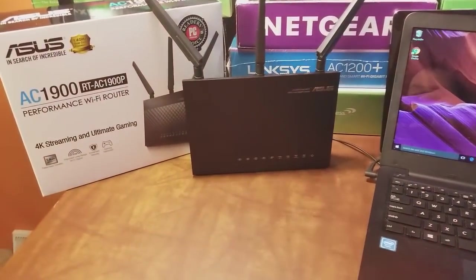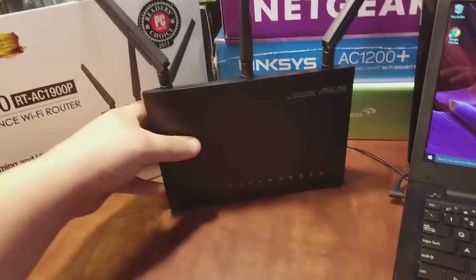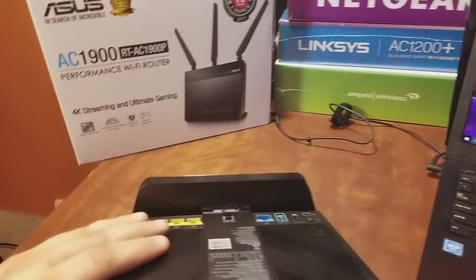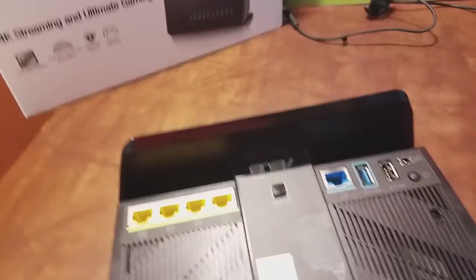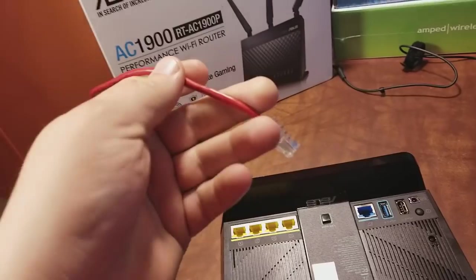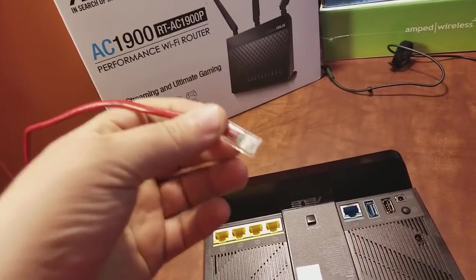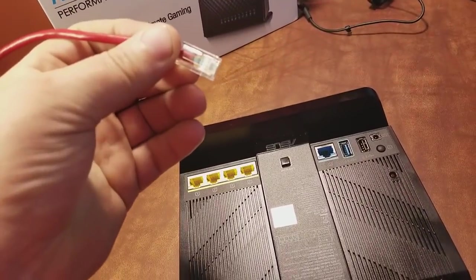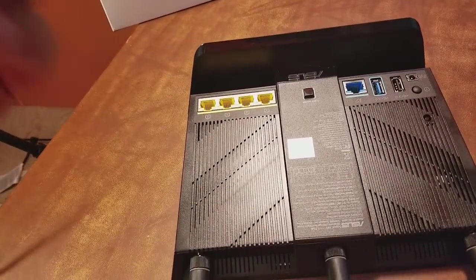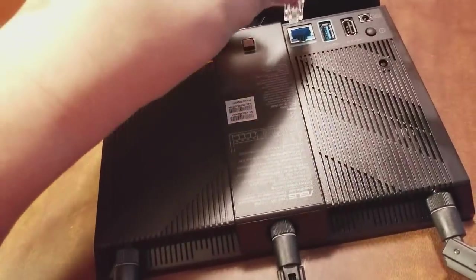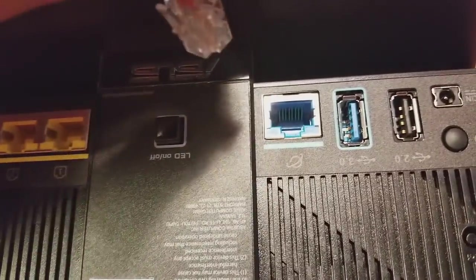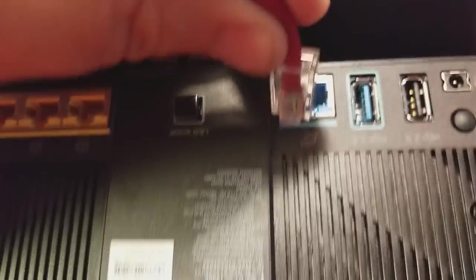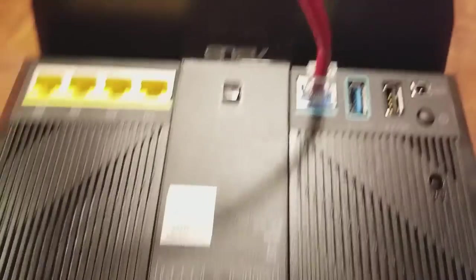Let's go ahead and plug it in. I always start with the modem, so I have this red Cat5 cable going all the way to my modem in a different room. The other end is plugged into my modem, and this one's going to be plugged into the blue internet port.